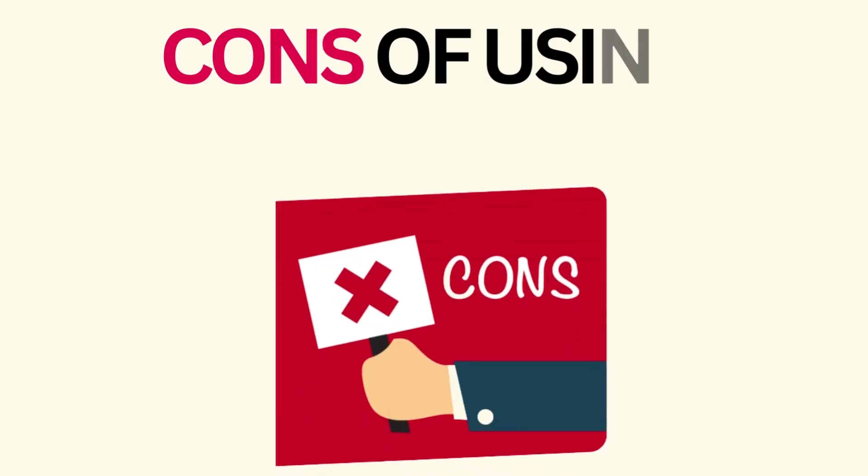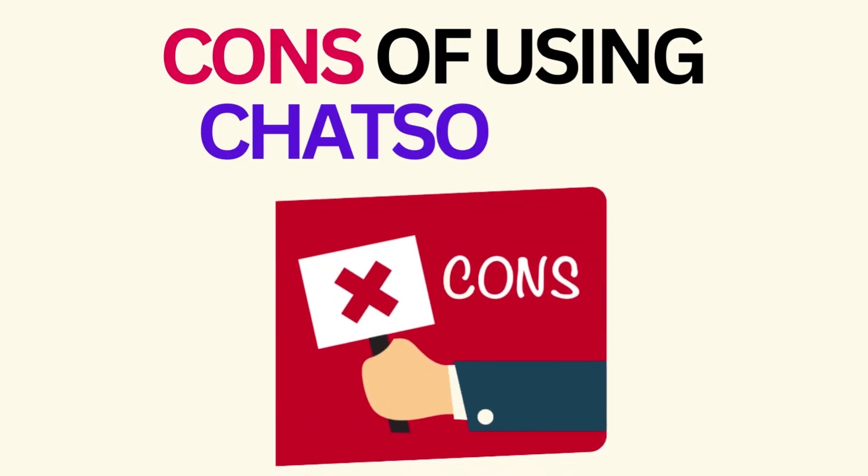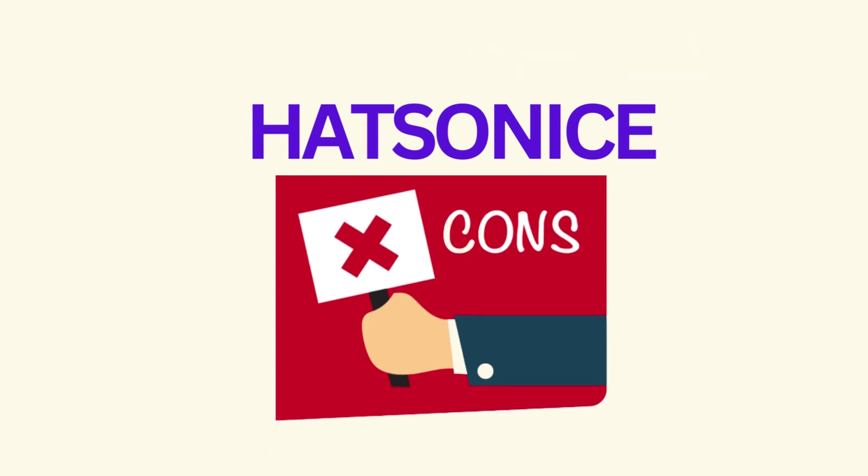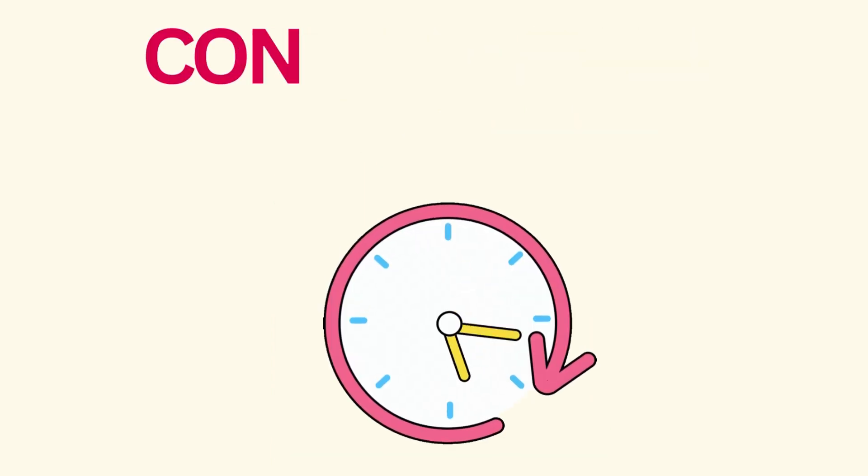So far, we have only discussed the benefits of using Chatsonic. However, there are also some drawbacks to consider.